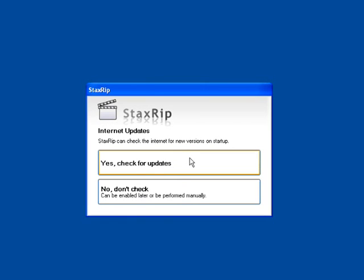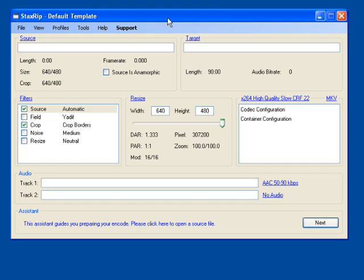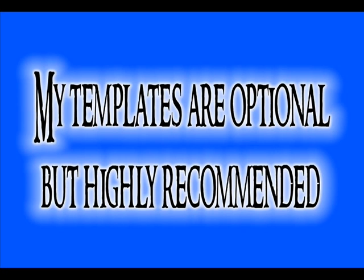When asked if you would like for it to check for updates, click Yes. And now you will see the main StaxRip interface.